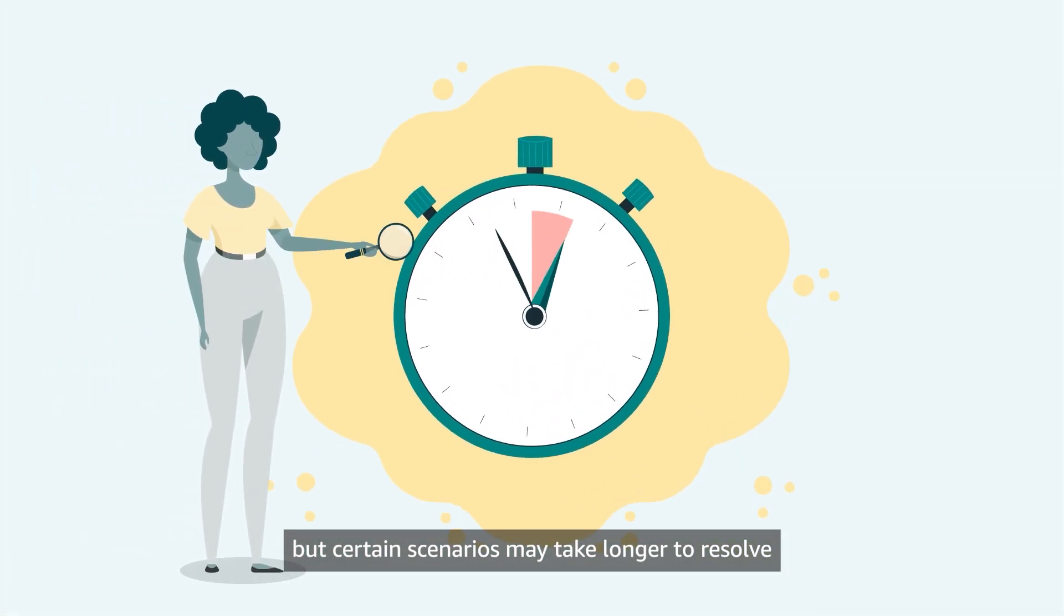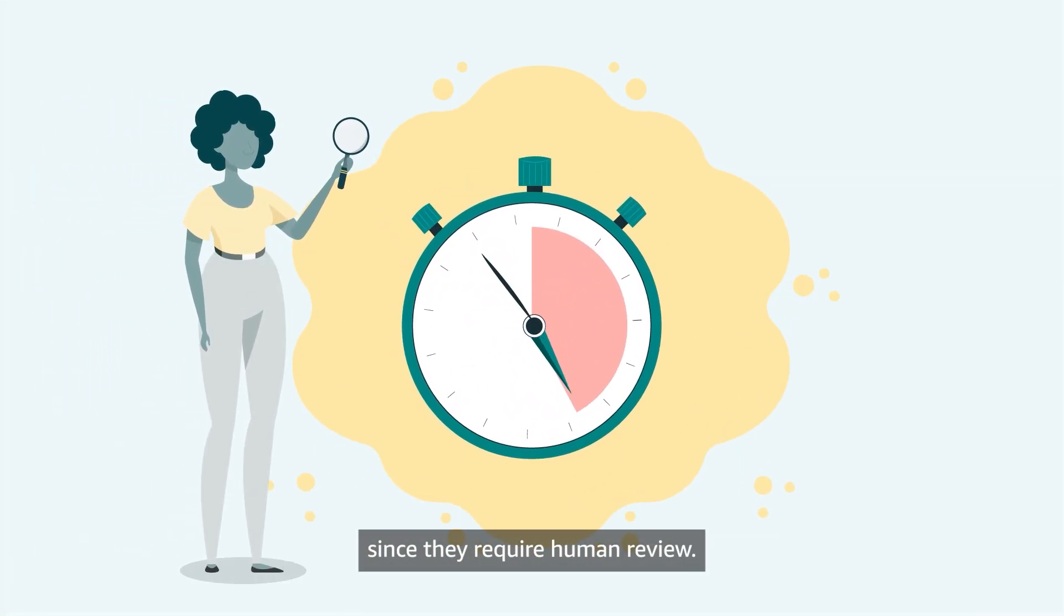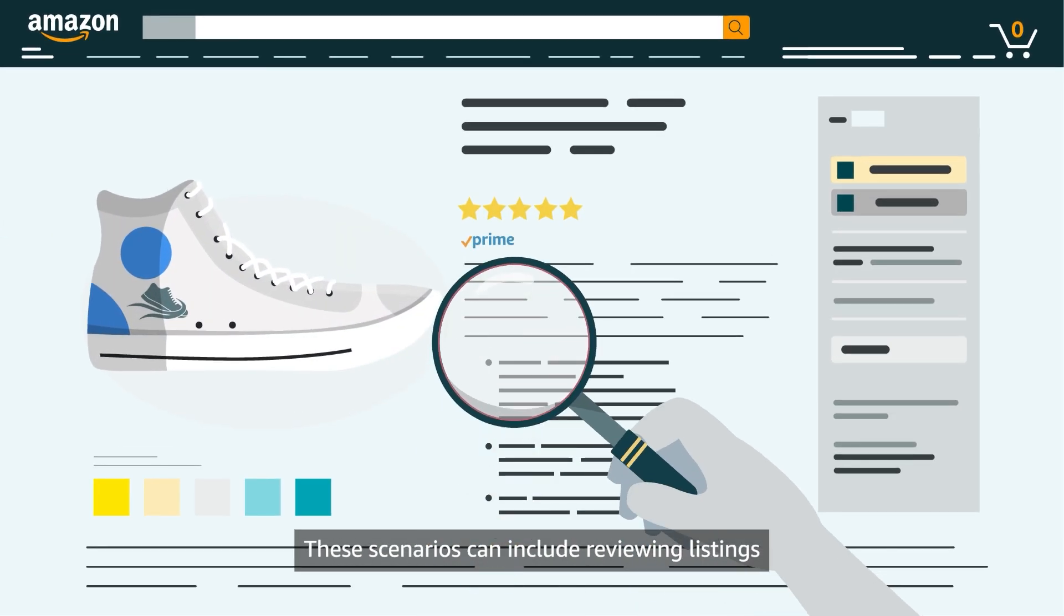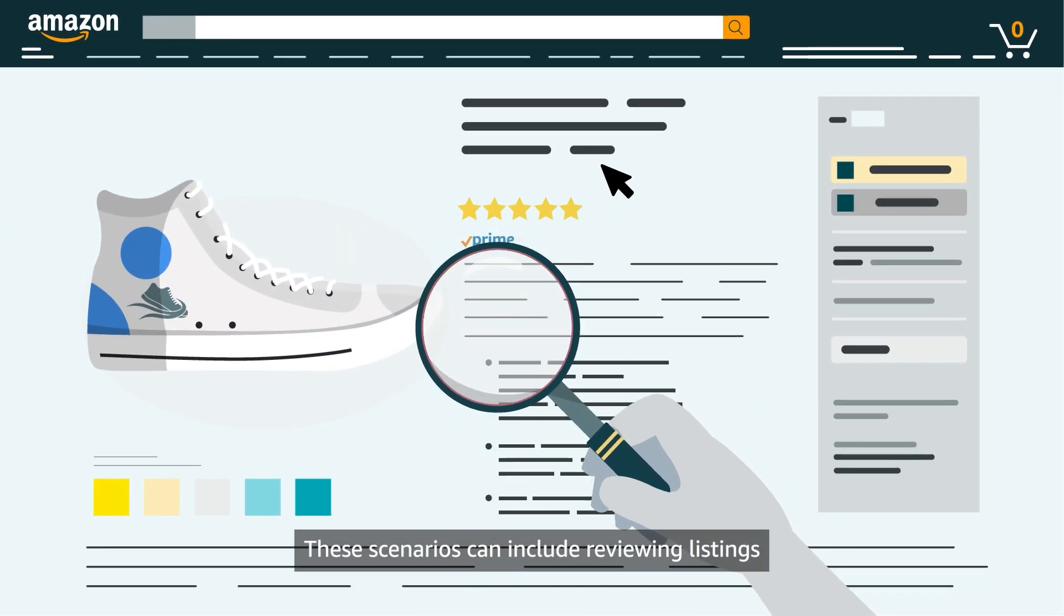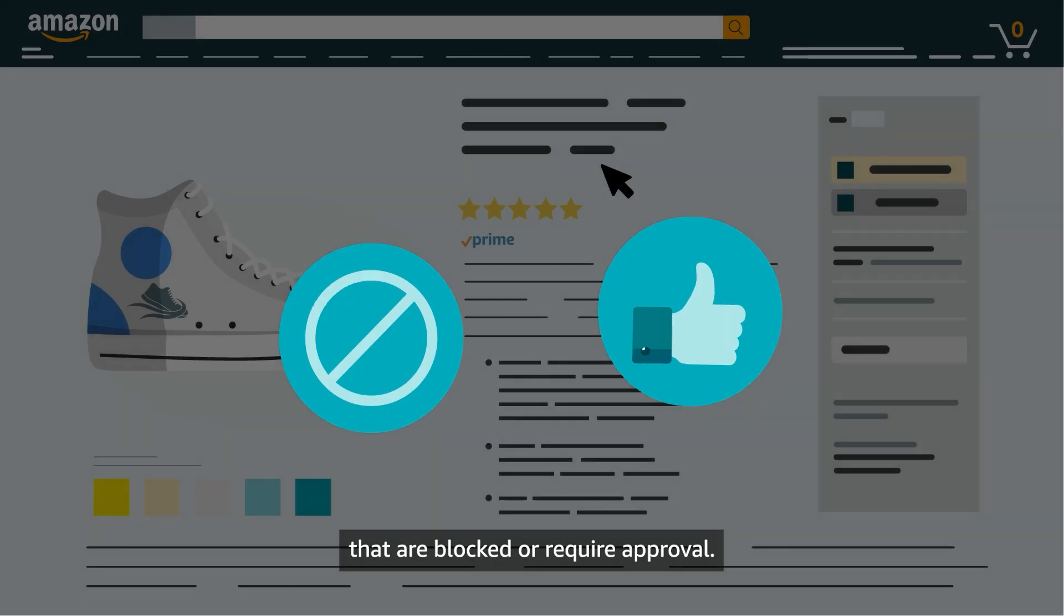But certain scenarios may take longer to resolve since they require human review. These scenarios can include reviewing listings that are blocked or require approval.